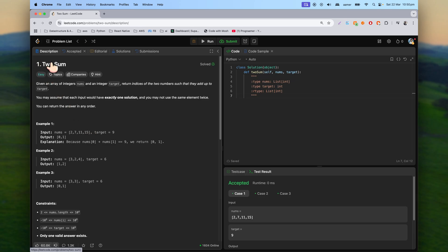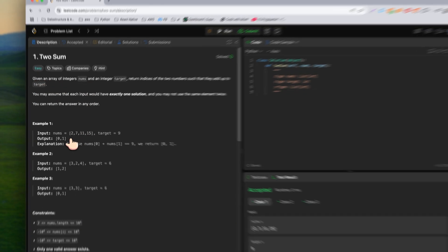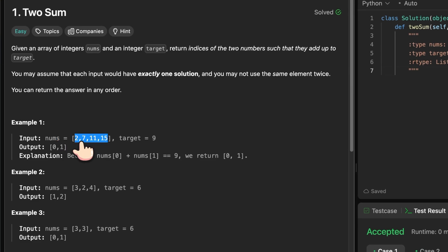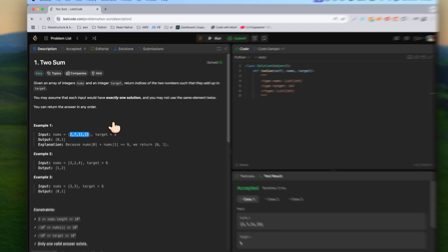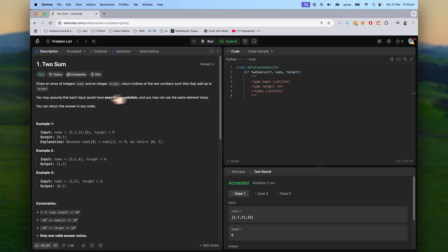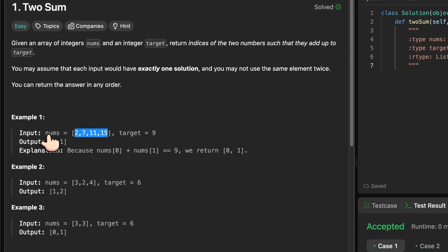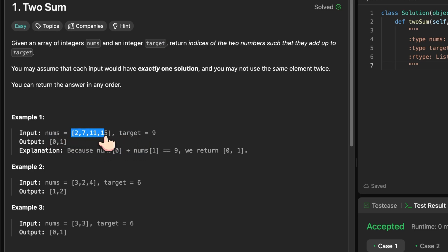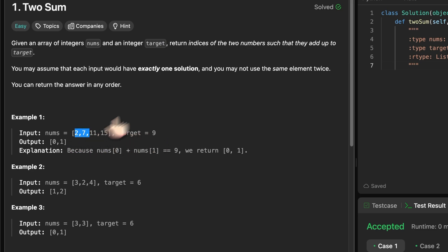We are told: given an array of integers called nums and an integer target, return the indices of the two numbers such that they add up to the target. We have to find two elements from the nums array whose sum equals the target value. For example, with nums = [2, 7, 11, 15] and target = 9, two and seven add up to nine, so we return their indices: zero and one.